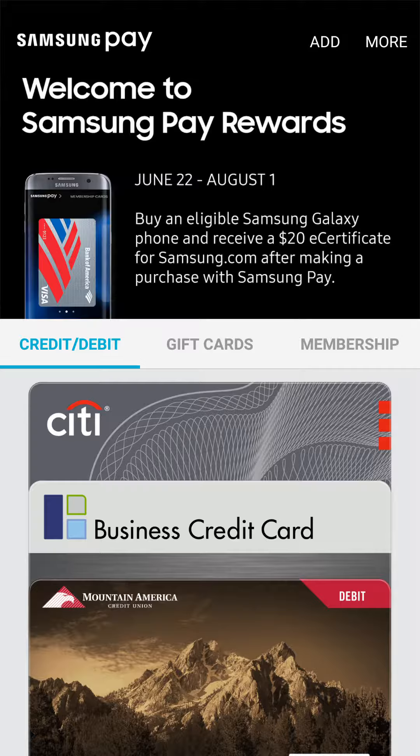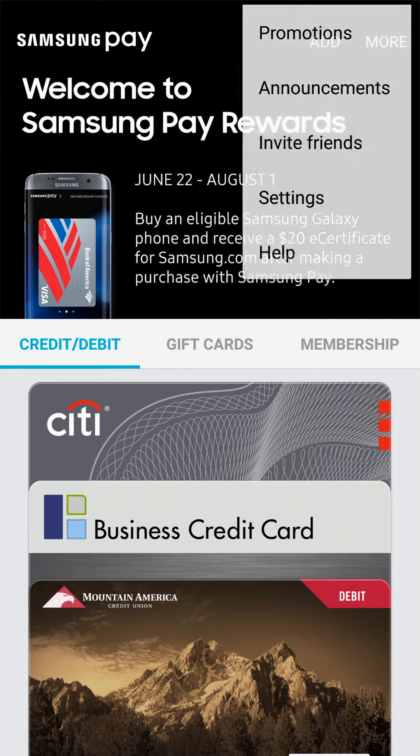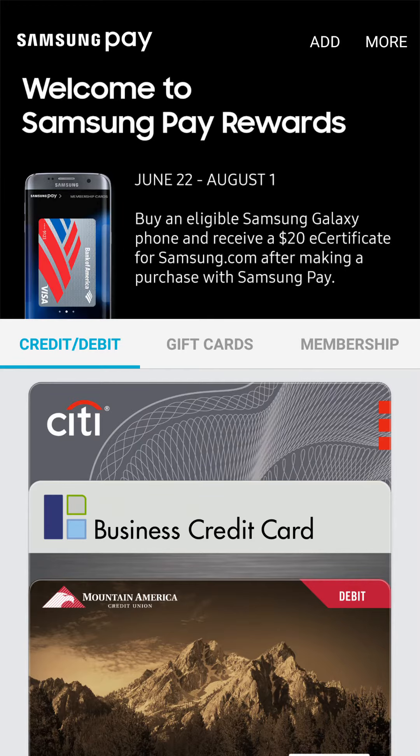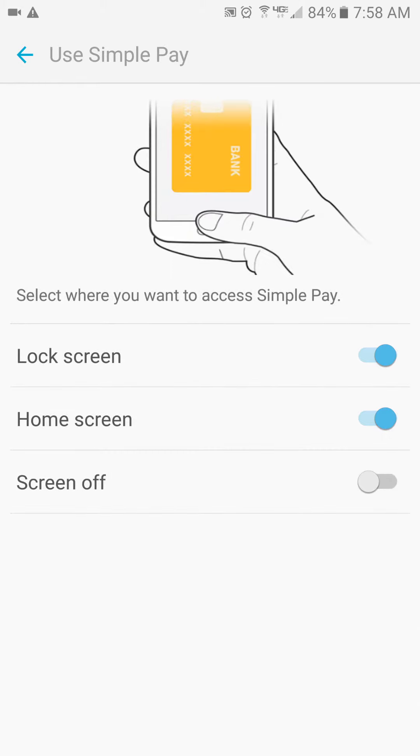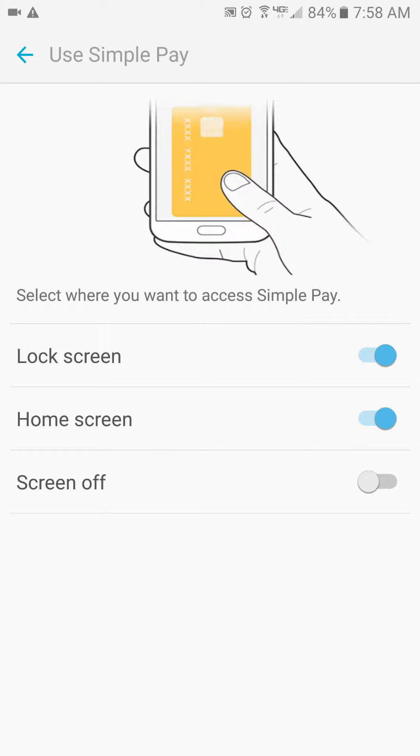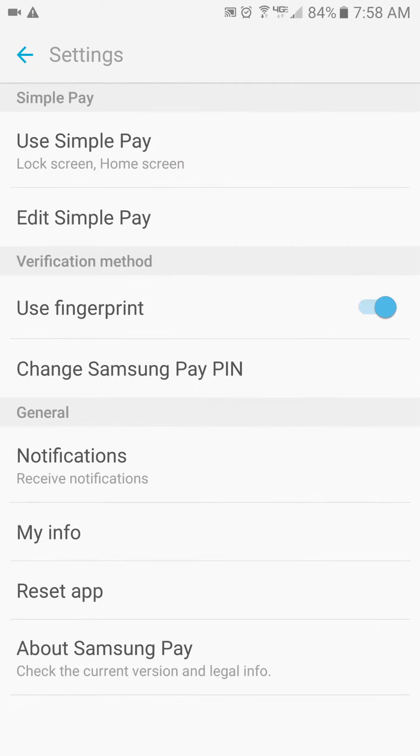The other thing to make note of is your settings. Here in your settings, you can set where to use Samsung Pay from. Click at the top, and there's three different options. Use it from your lock screen, home screen, or your screen off. Haven't been that impressed with the screen off, but the other two work great.